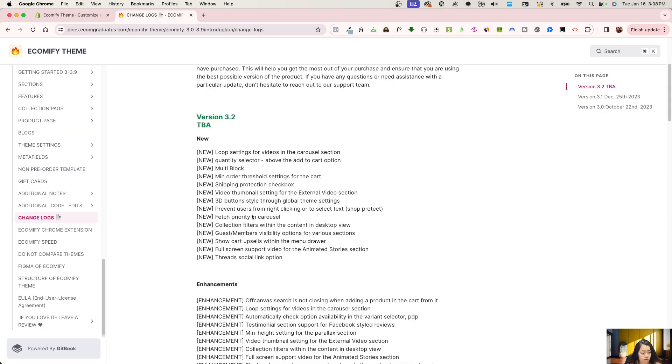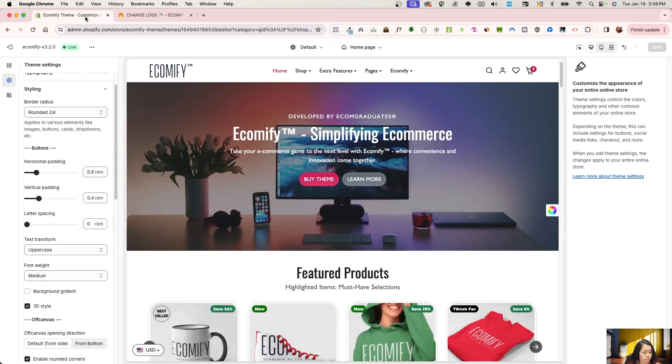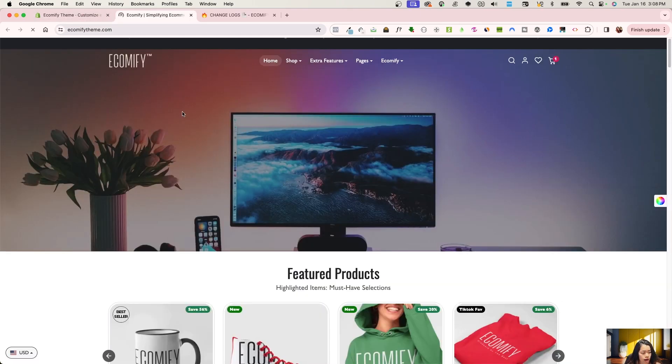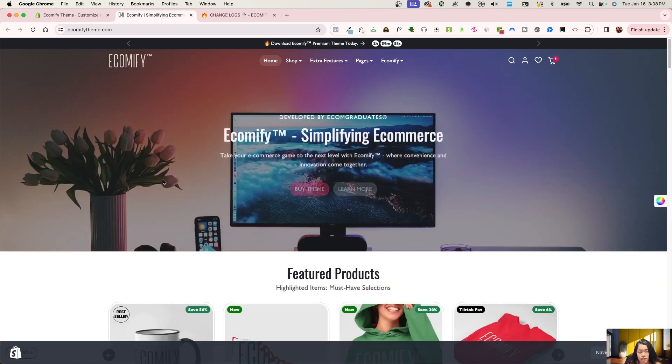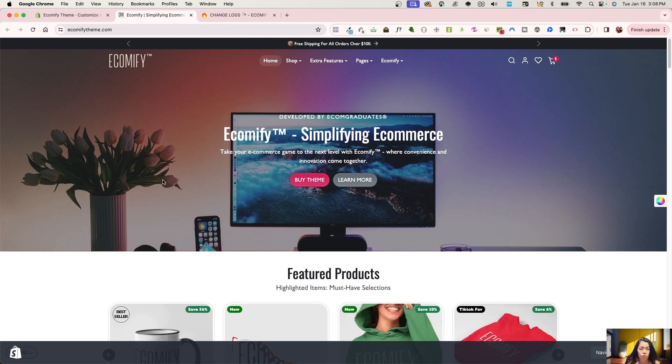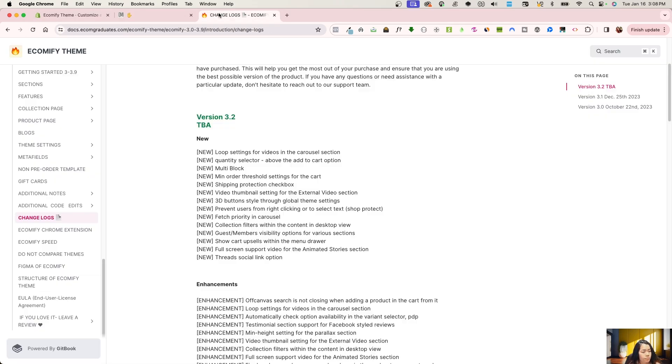The next thing, prevent users from right-clicking. So right now, when I go on to the store, I have right now, I'm clicking my right, and I'm not able to click and quote-unquote steal content or whatever, you know, right-clicking might do for you guys. So we do have that prevention feature as well.